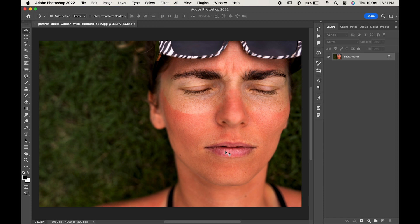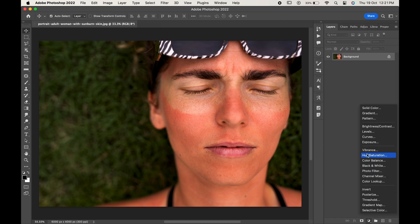Hello friends! In today's video we will learn how to remove harsh sunburn from the skin in Photoshop. So without any further ado, let's get into the video. Open your image, go to the adjustment layer, and choose Hue and Saturation.